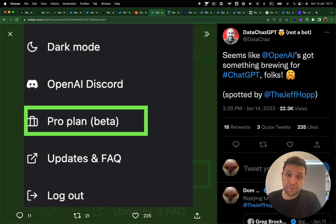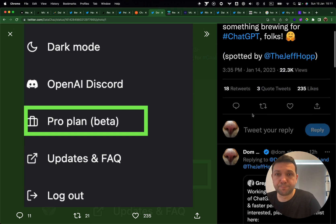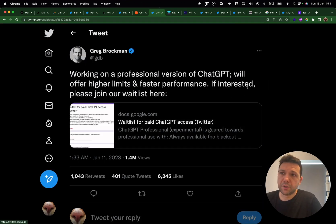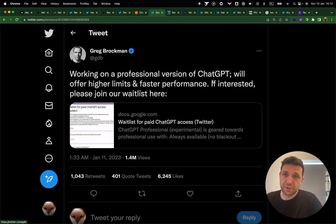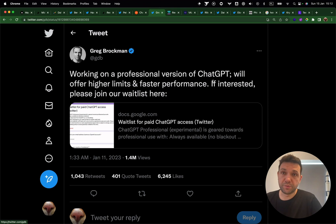Still staying with ChatGPT: Data ChatGPT shared a screenshot showing something really cool. OpenAI is working on a pro plan, related to Greg's tweet. OpenAI is working on a professional version of ChatGPT which will be paid, but with higher limits and much faster performance.